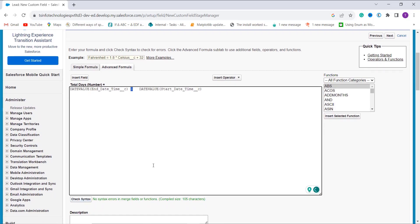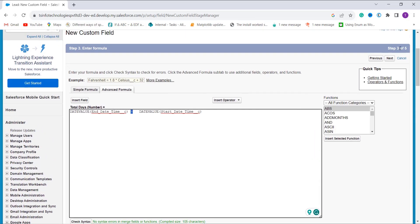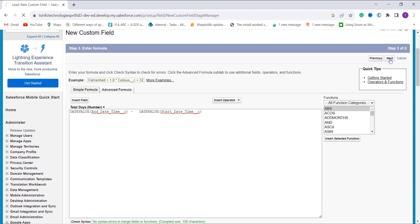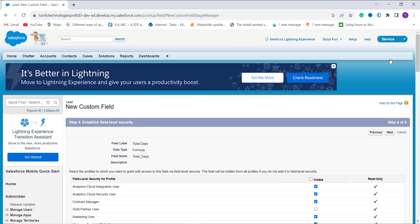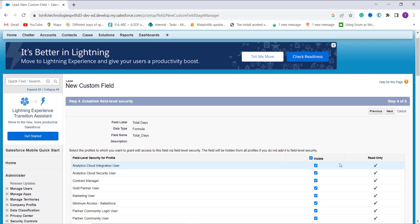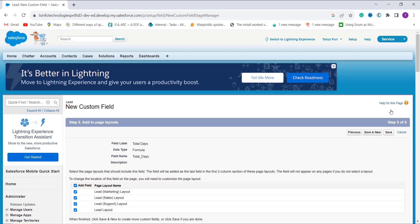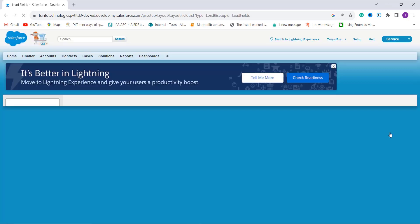When I click Check Syntax it shows no error. You can add a description and help text if desired. I click Next, and in this step I select the profiles to grant edit access to — I want all profiles to have access, so I click the Visible checkbox and click Next. It asks me to choose page layouts; I want this field on all Lead page layouts — Marketing, Sales, Support — so I check all and click Save.